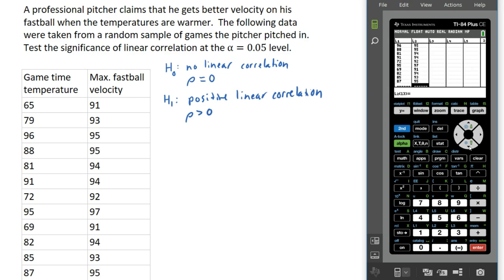The next thing we should do is determine whether or not a linear correlation test is even appropriate. We want to look at a scatter plot of our data to see if it appears to be anywhere remotely linear. If the data doesn't look linear at all, there's really no good reason to do this test. So we're going to do a stat plot — a scatter plot.